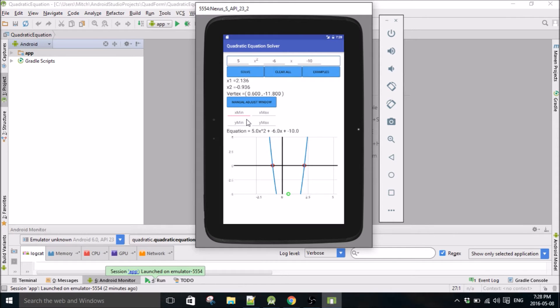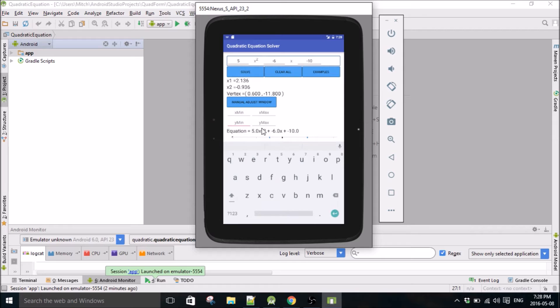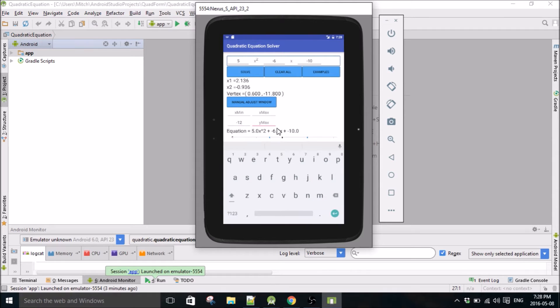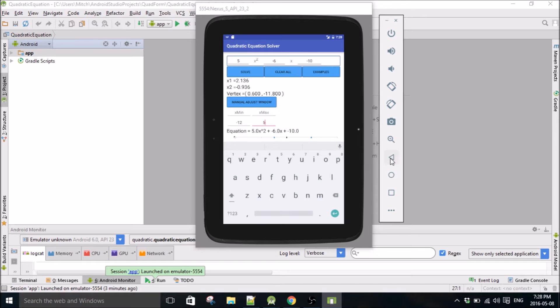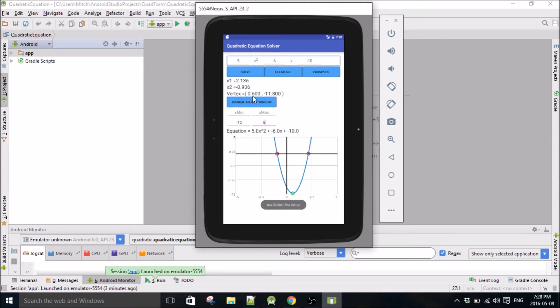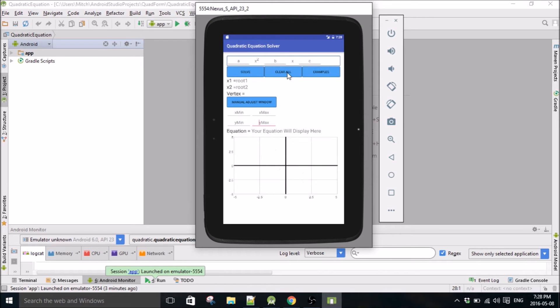The x is probably okay, so let's just change the y down to say negative 12 and the max can just be 5. I'm going to hit manually adjust window, close the keyboard, and you can see now clearly the vertex is at 0.6 and negative 11.8. So yeah, and if you want to clear everything, just clear.